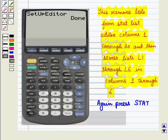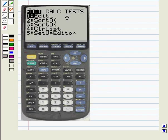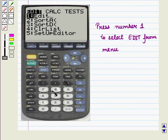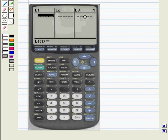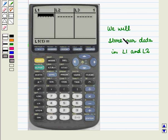Now again press stat and we get the following display. Now press 1 to select edit from the menu. We get the following display. The stat list editor is displayed with L1 and L2 columns. We will store our data in the columns L1 and L2.